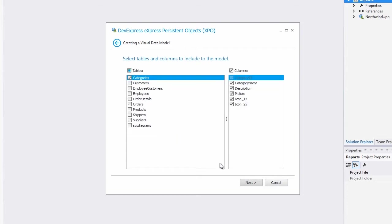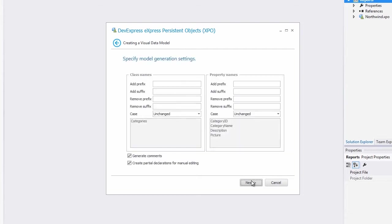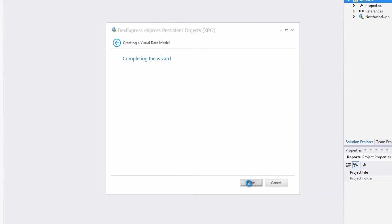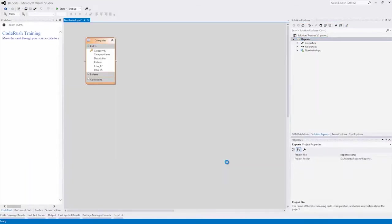Next, let's select the Categories table and hit Next. Remove Generate Comments, hit Next, and finally hit Finish.